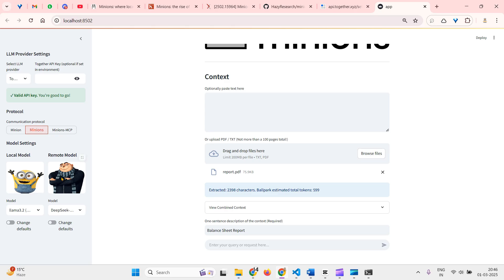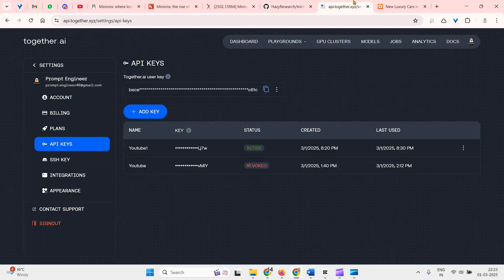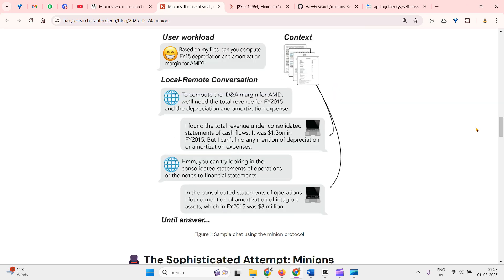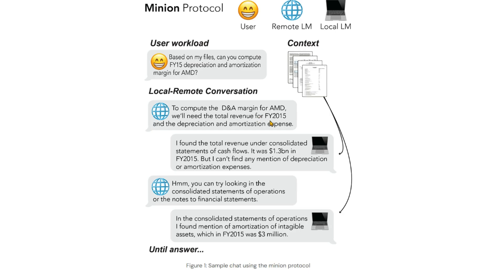When we pass in a question, it goes to the remote model first. The remote model comes up with tasks for the local model. The local model performs those tasks and returns the answer to the remote model. This is an optimization problem. The remote model checks if it has enough information to answer the user's question. If it does, it gives the response; if not, it sends more instructions to the local model and asks it for more things.